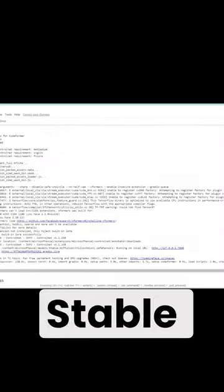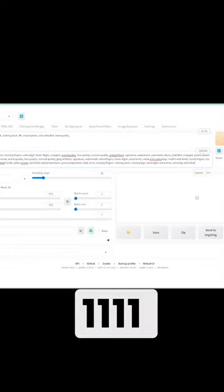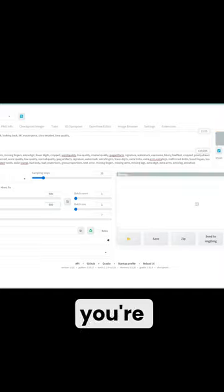If you've been trying to run Stable Diffusion Web UI, also known as Automatic 11.11, in Colab, you're going to get disconnected almost immediately.